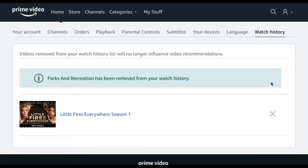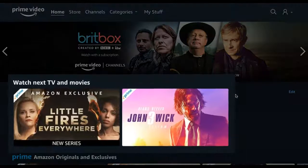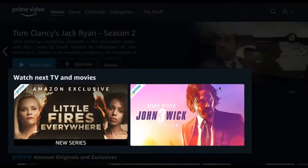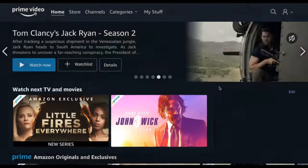Once you click the X, the title will be removed from your watch history. If we go back to the home screen, you'll see that the title we deleted is no longer included in your watch next list.